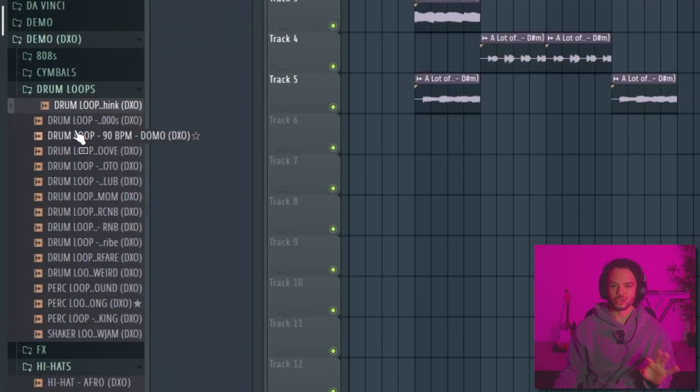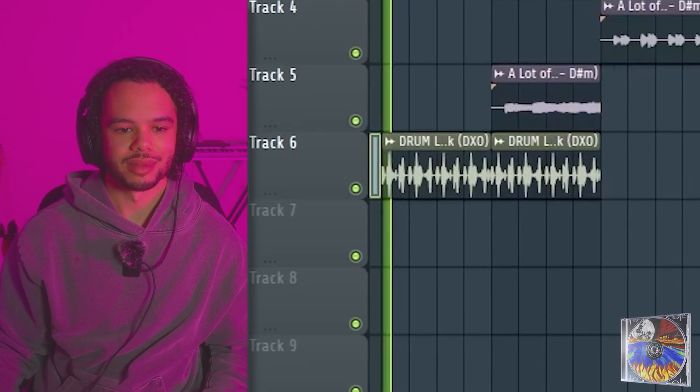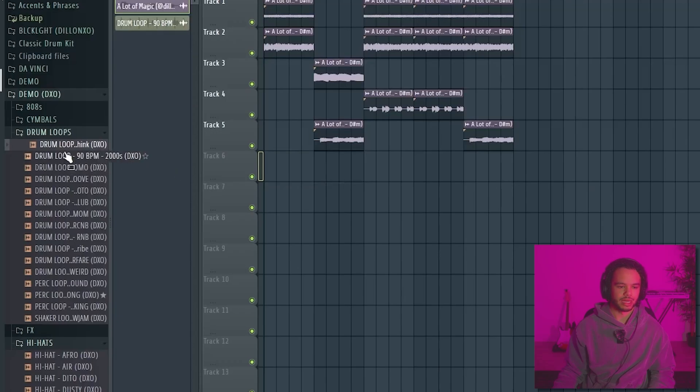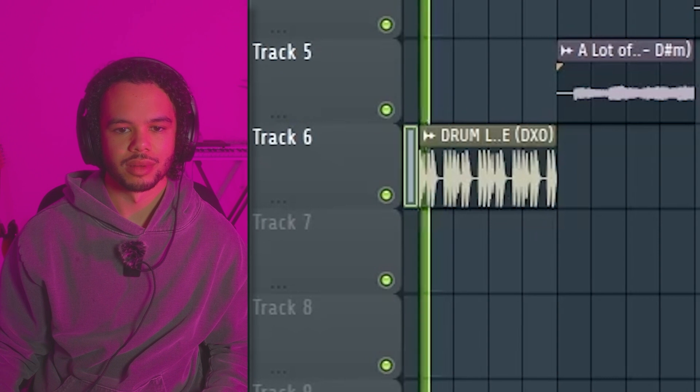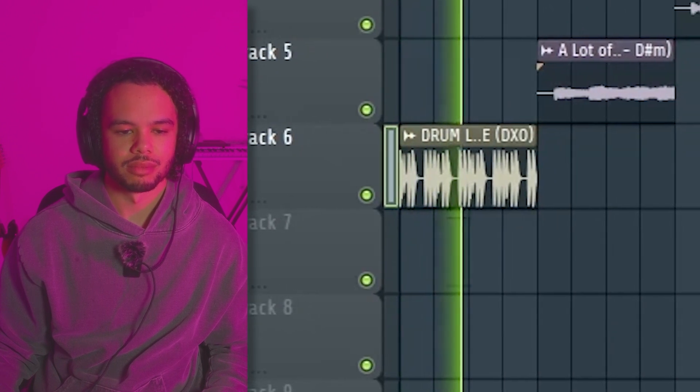Now on to drums. This is easily the most underrated part of making beats. Let's take some drum loops from my drum kit demo. We take a drum loop like this — totally different vibe than something like this. With drums, you can either do this from scratch or you can use drum loops. A lot of people kind of just mix the two, to be honest.